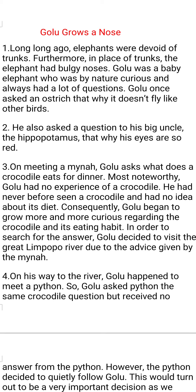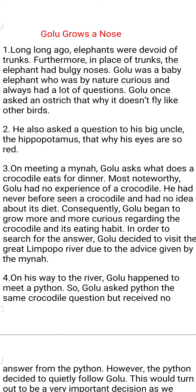The story starts: long long ago, elephants were devoid of trunks — devoid of means without. In place of trunks, the elephants had bulgy noses — bulgy meaning swollen. Golu was a baby elephant who was by nature very curious and always had a lot of questions in his mind. Golu once asked an ostrich why it doesn't fly like other birds — that was his first question.